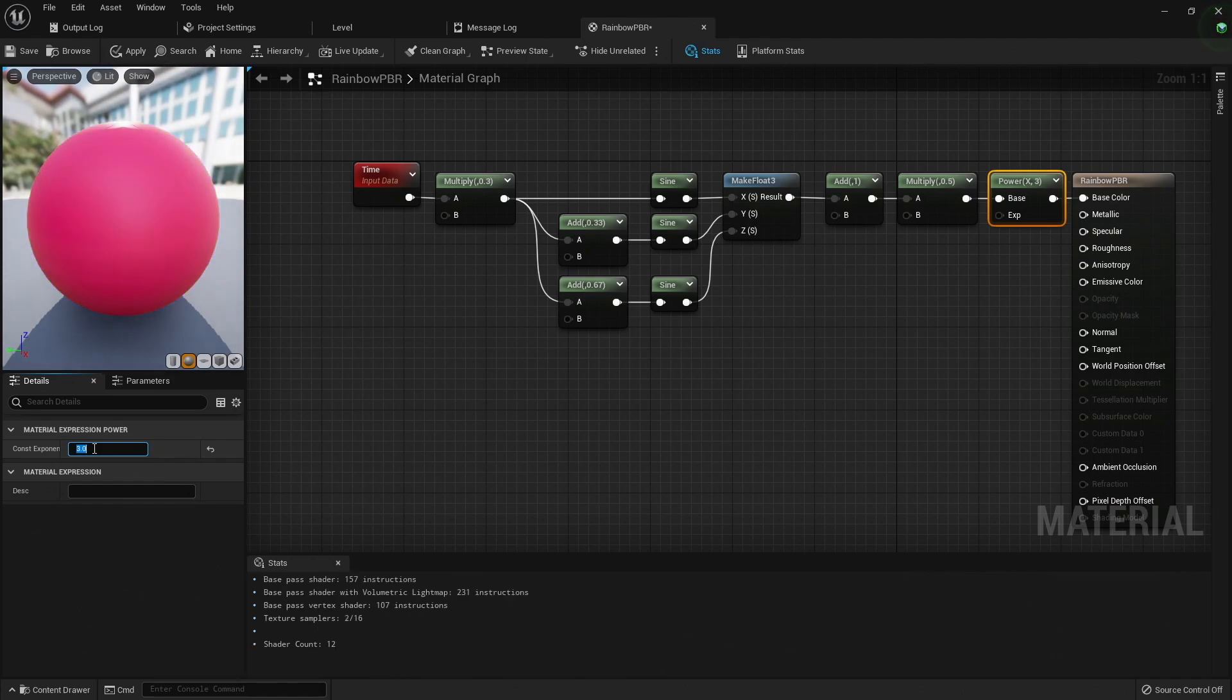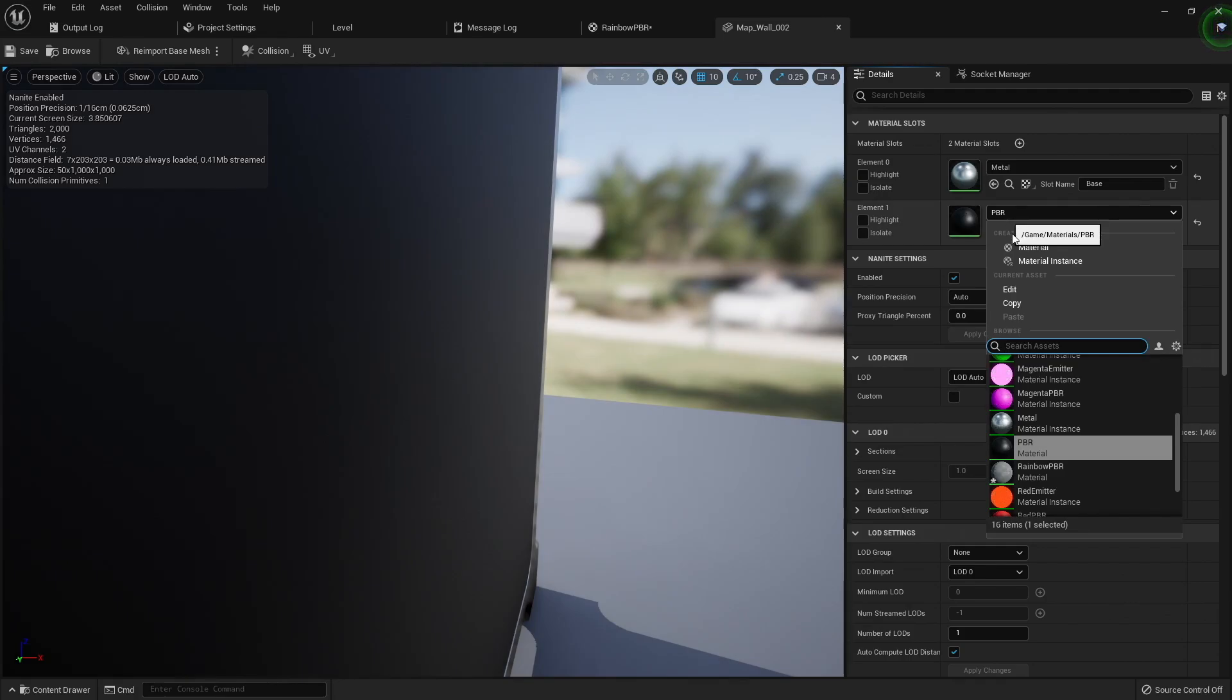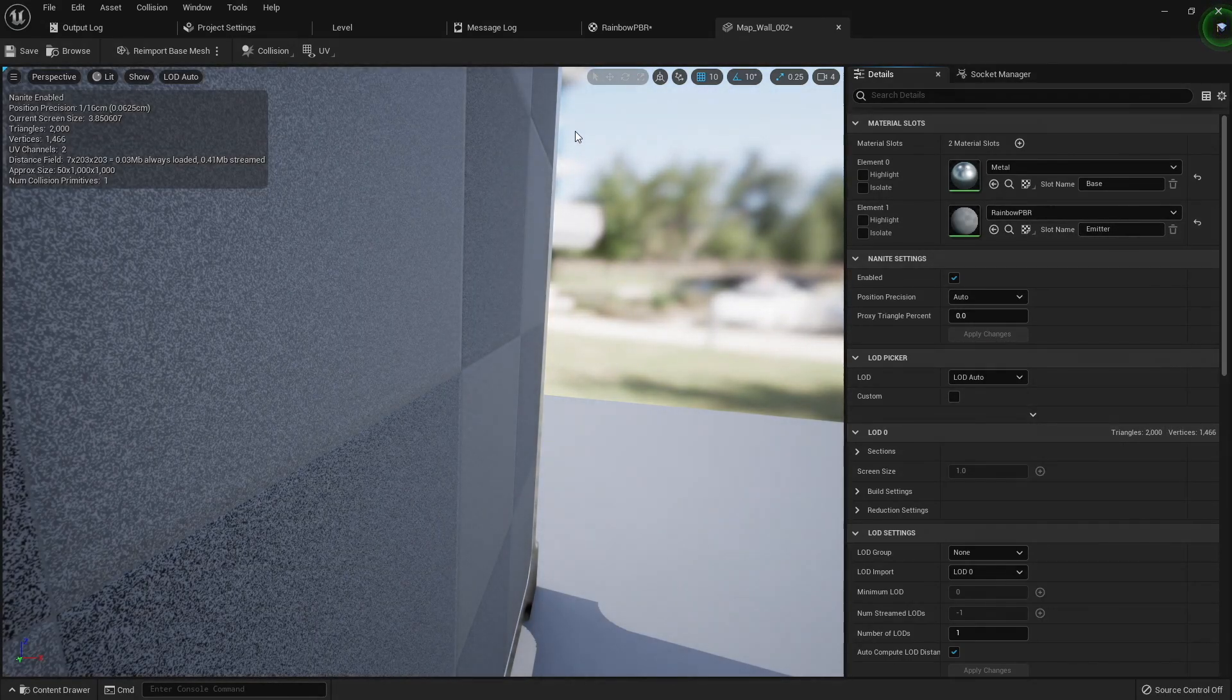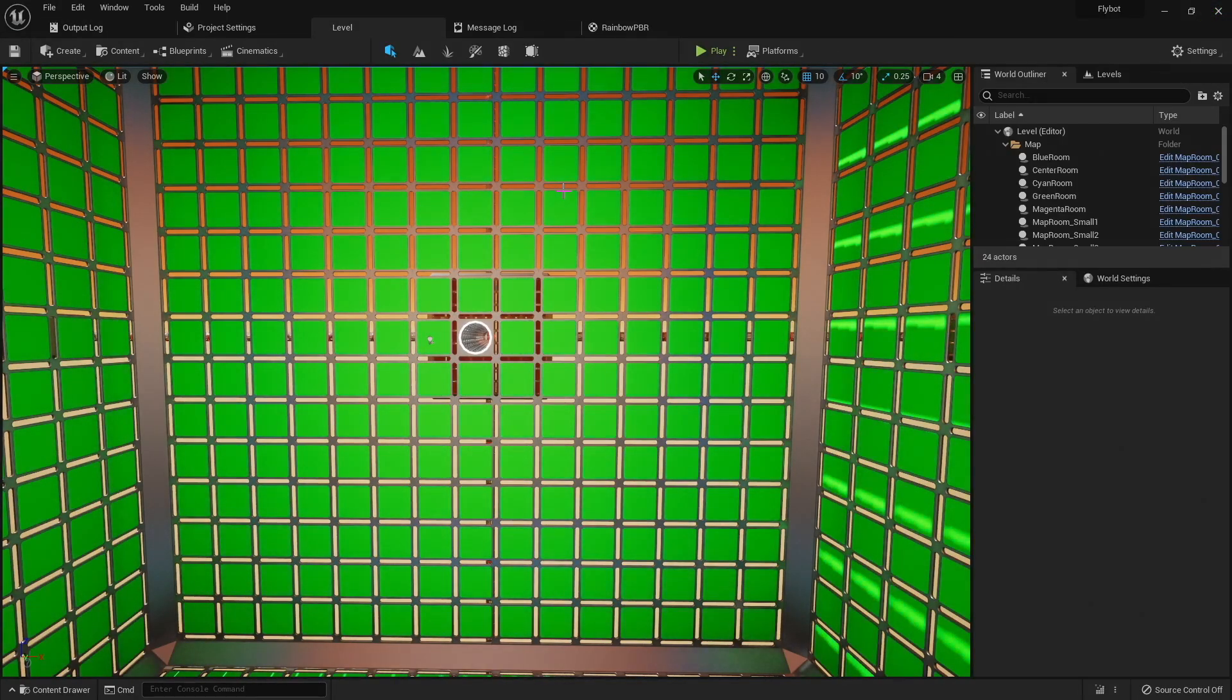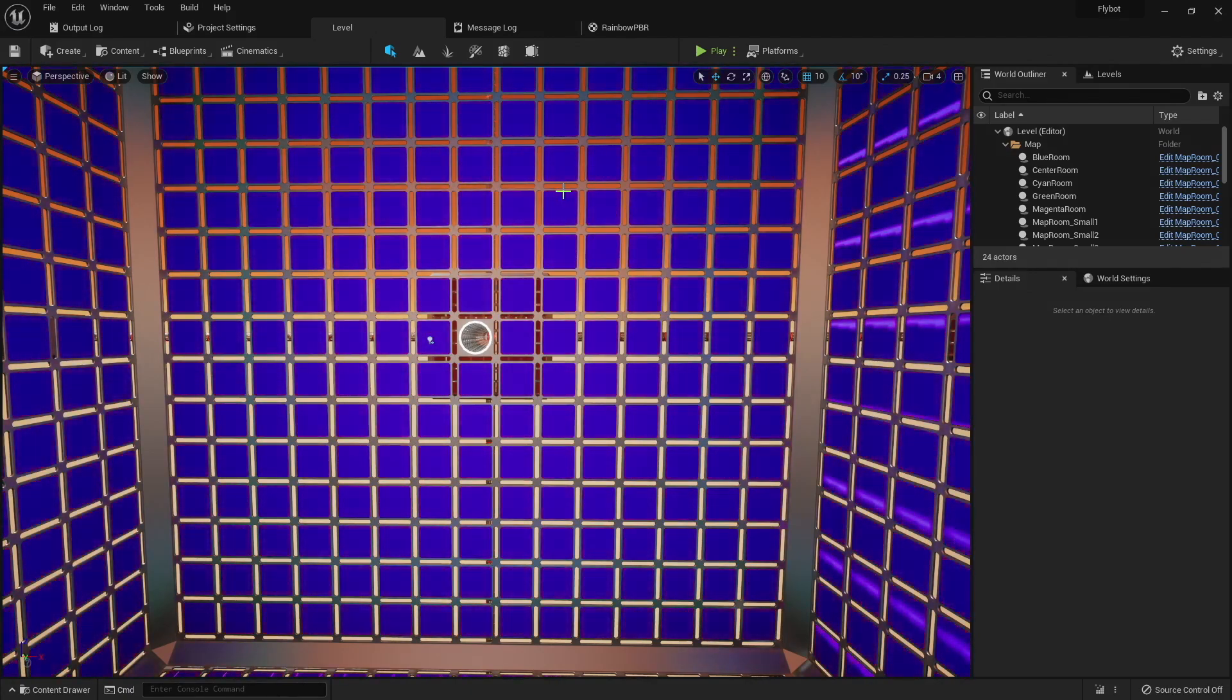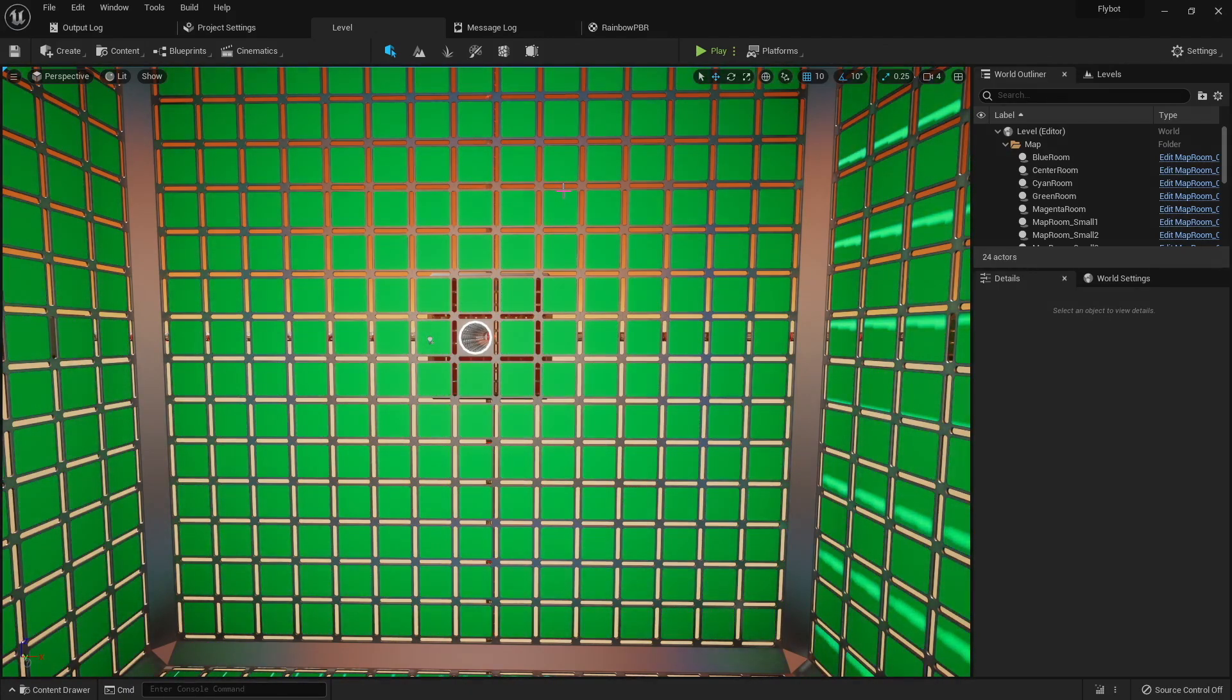Now let's see what it looks like in the game. If I set the rainbow PBR as the default material for the wall mesh, you can see the large room that used to be black is now flashing with a rainbow material.